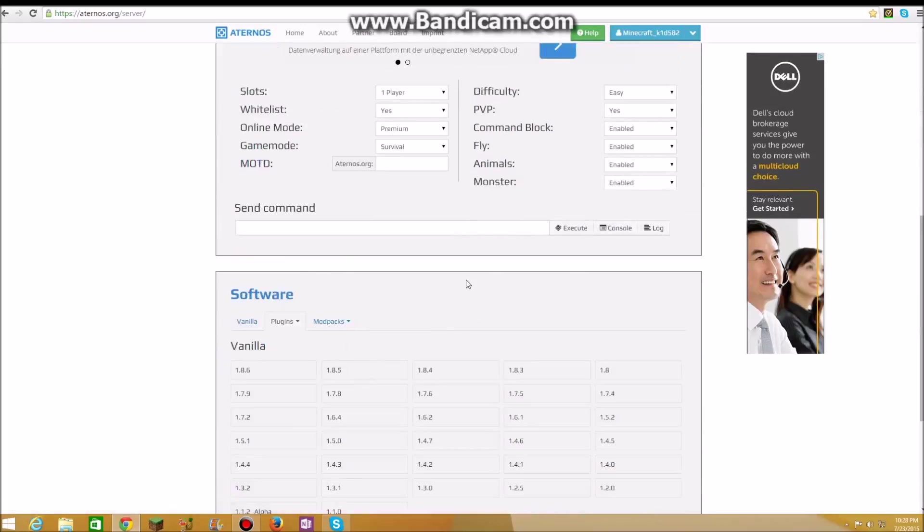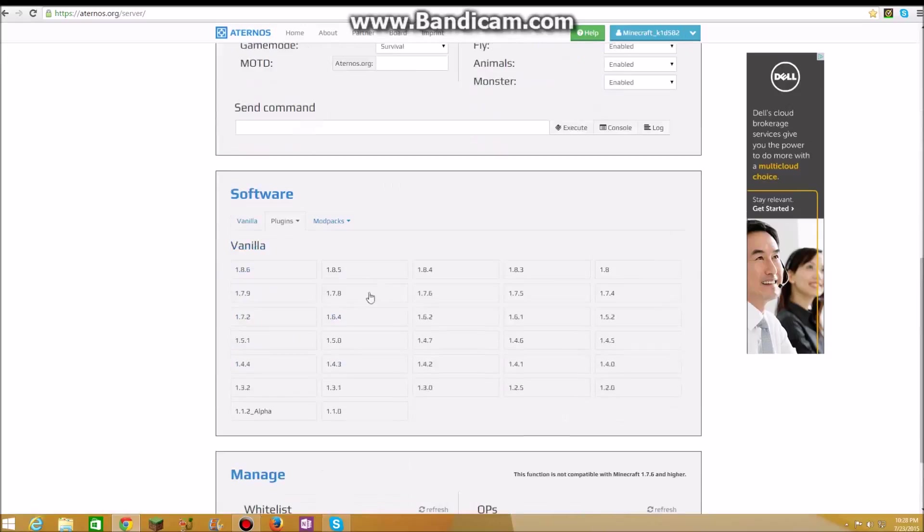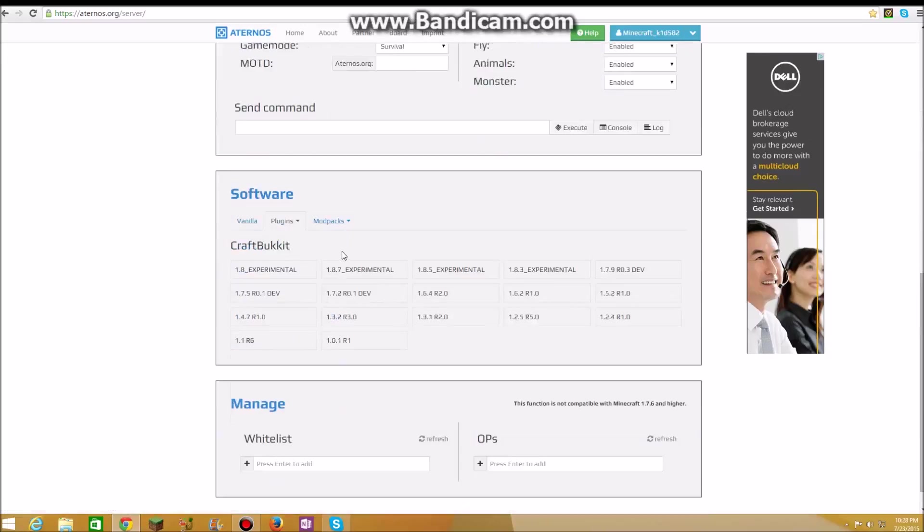If you want to get add-ons, you need to click on Craftbukkit and you can pick any version you want, but you have to get plugins on the correct version.